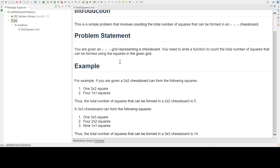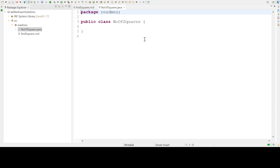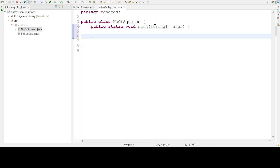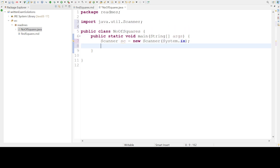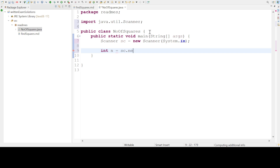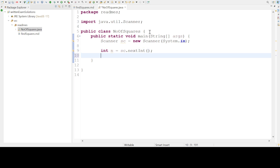We will create a class and name it as NumberOfSquares. We will type main and use control space to create the main method. Now we will write some code to take input from the user. We will pass this input to our function getNumberOfSquares, and the function will return the number of squares.